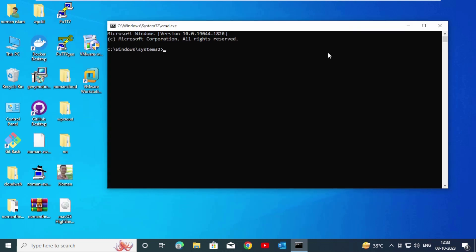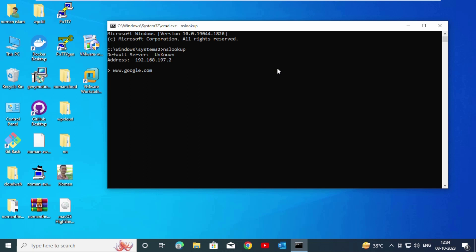Now type nslookup and press Enter. Following the nslookup command you grab the shell. Now you type the name of the website that you want to know the address. This is the IP address and name server: www.google.com. Enter.